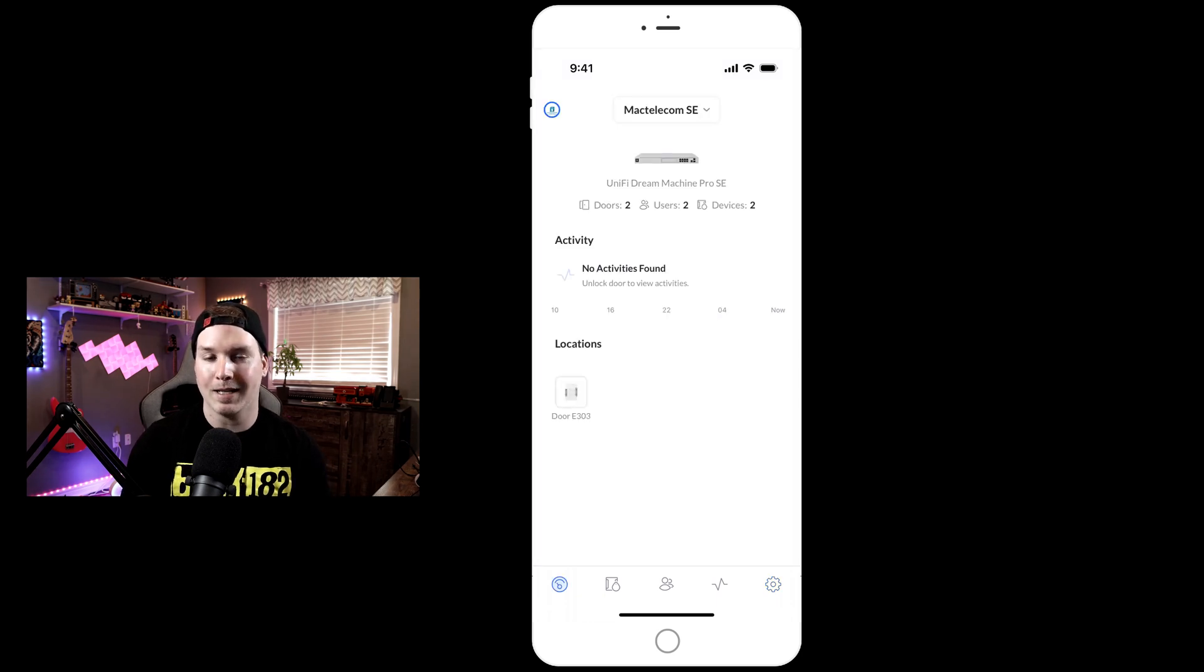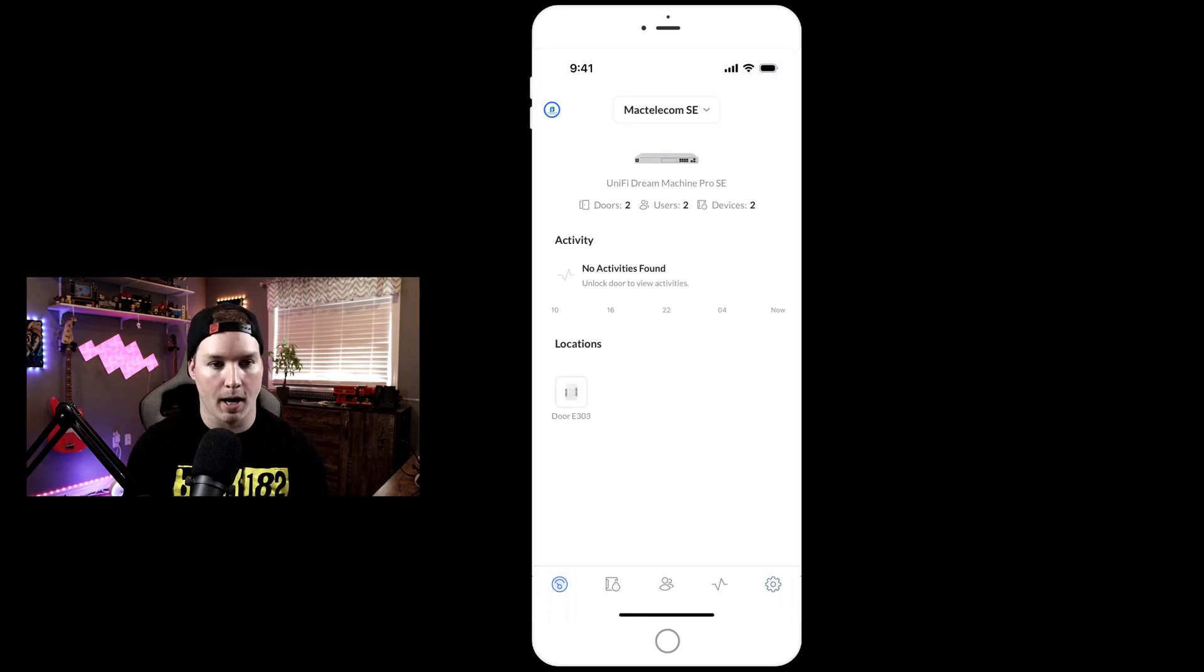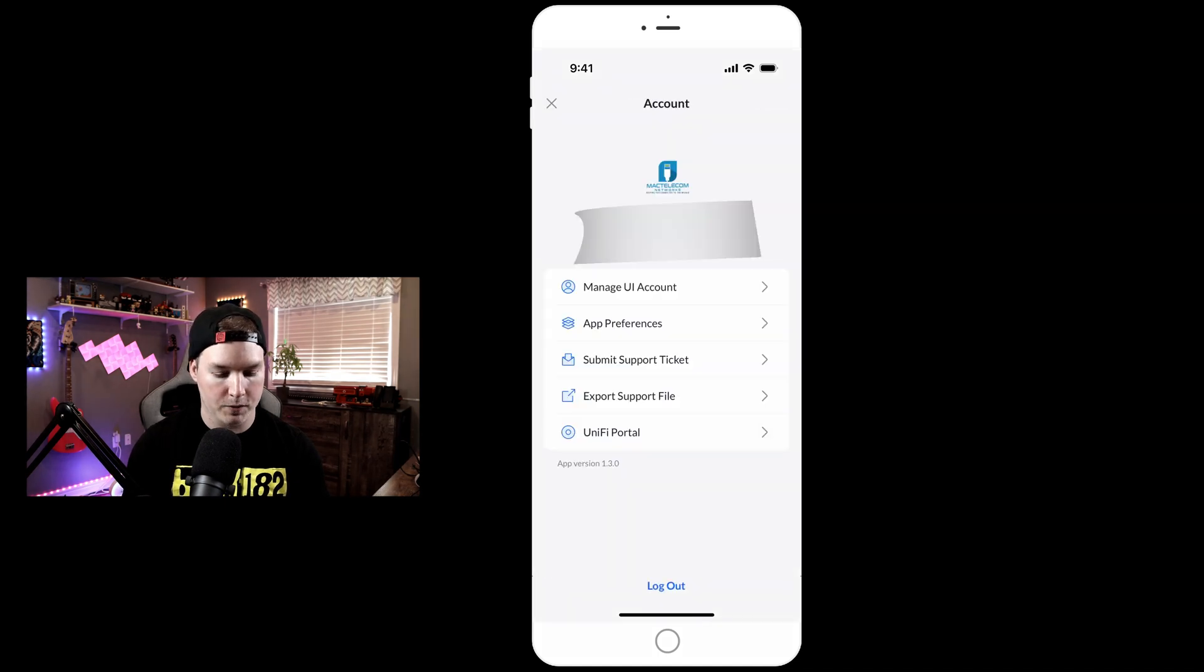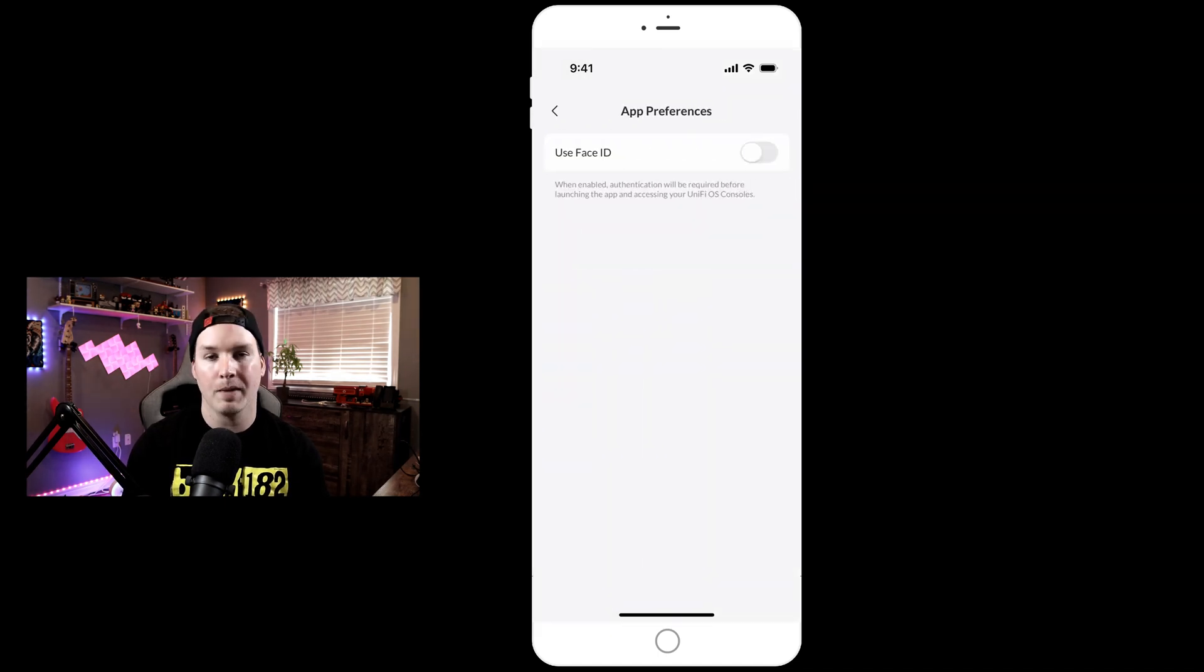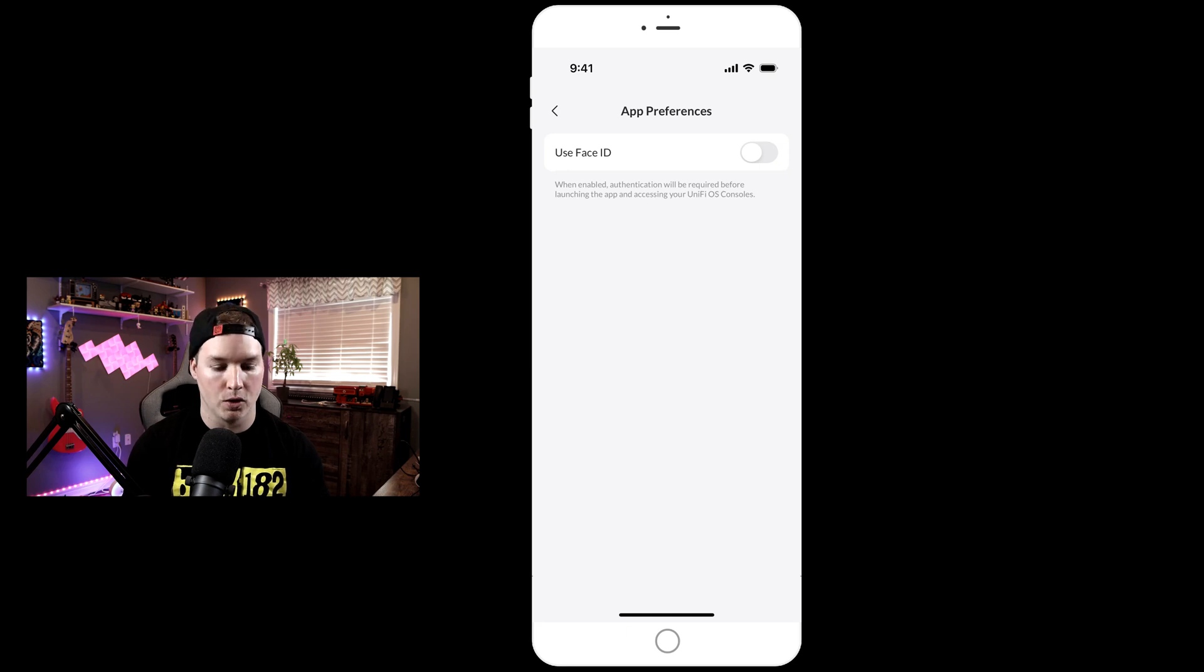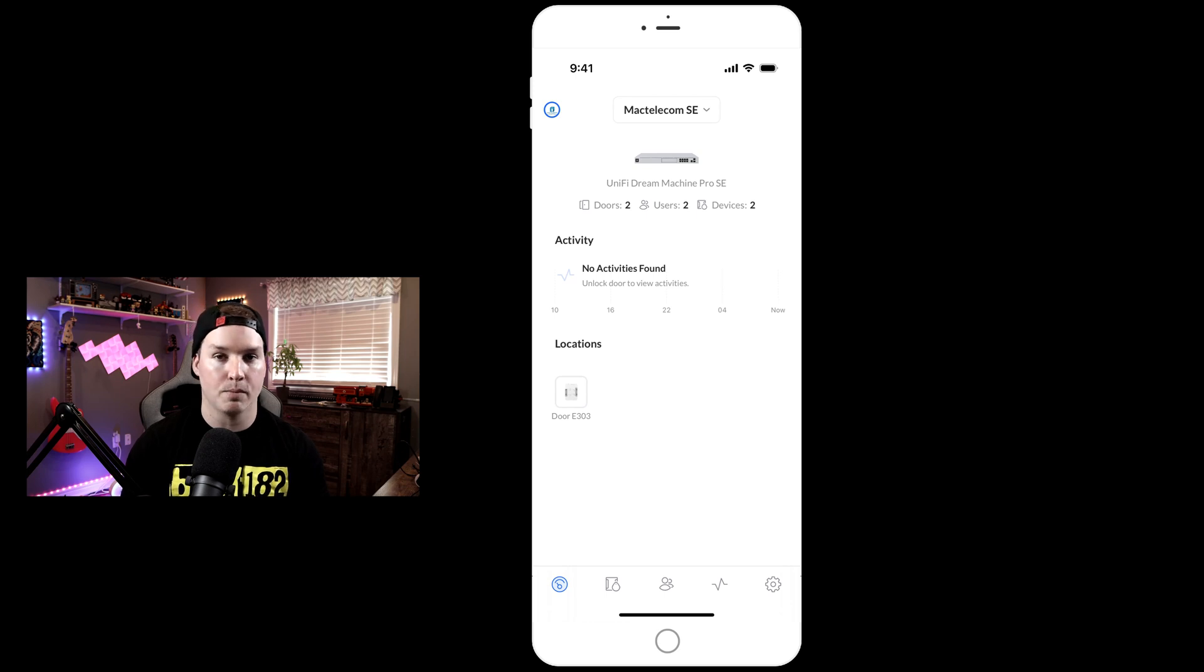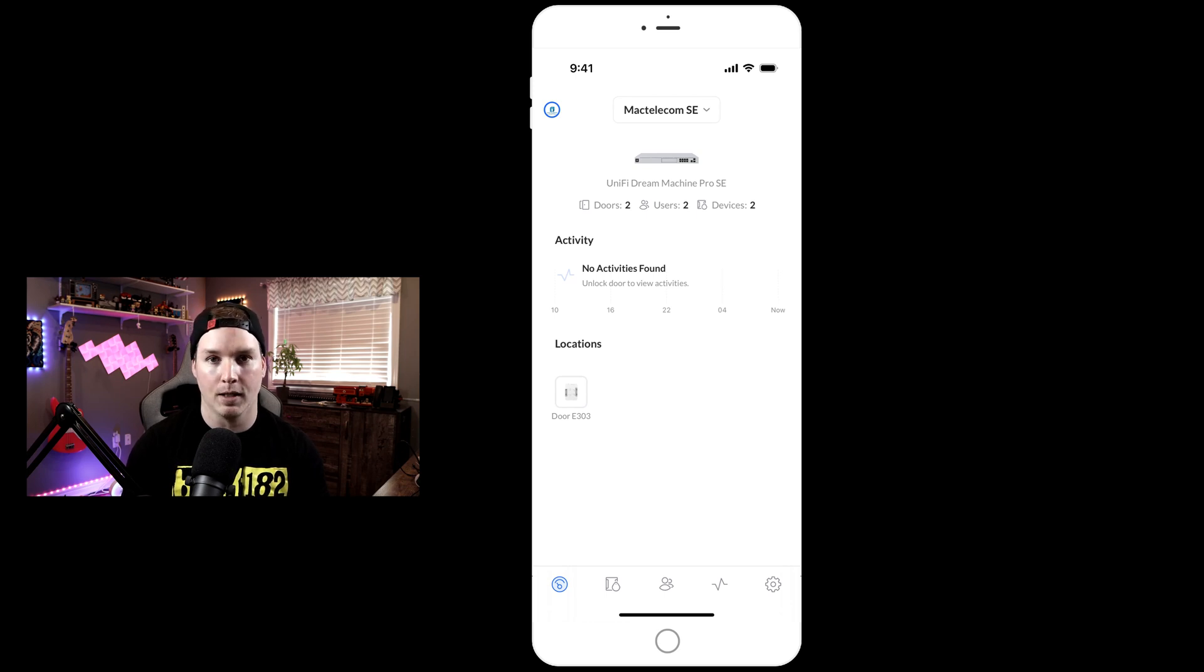Now to set up the face ID for the Unify Access mobile app, we'll have to touch on our profile and go down to app preferences. From the app preferences, we could go to use face ID, and I'm gonna turn that on. So now anytime I log into my Unify Access mobile app, we could just use my face scan to be able to get in, which is a very convenient feature.